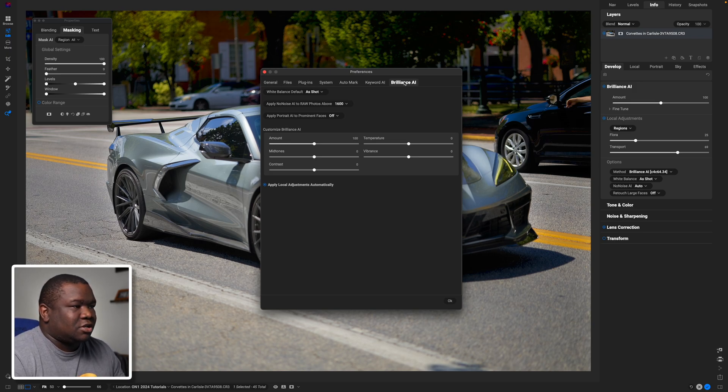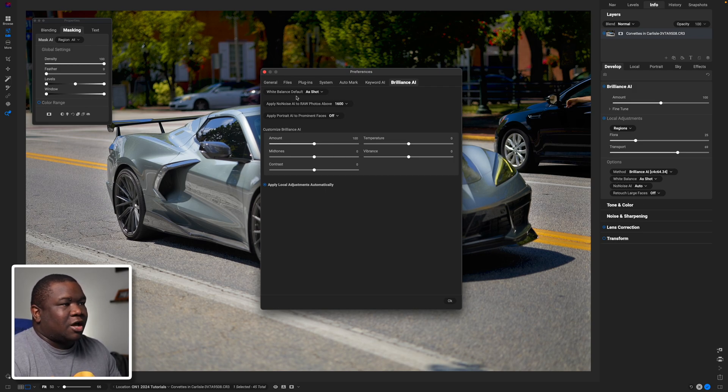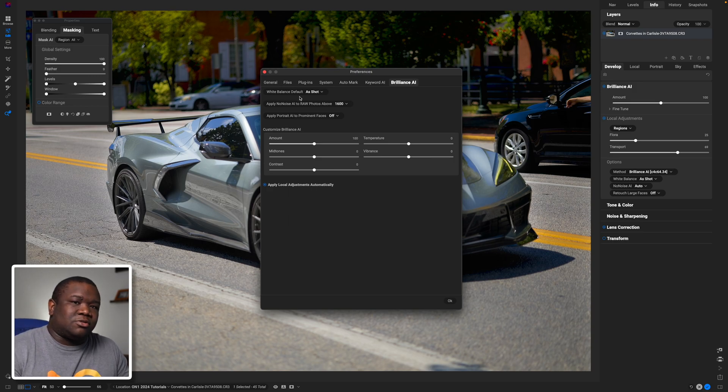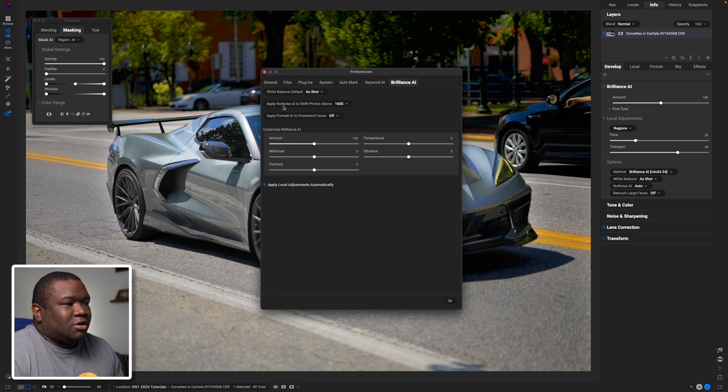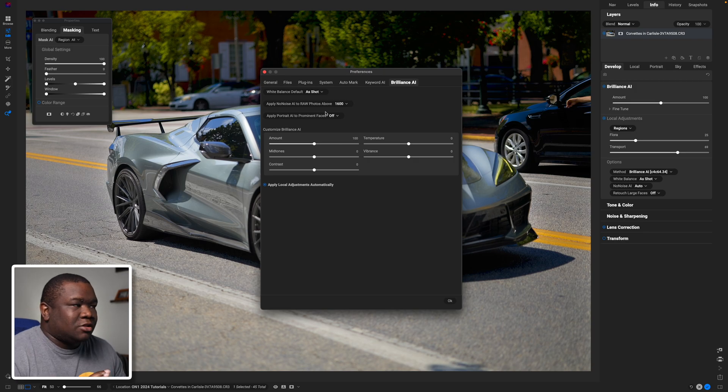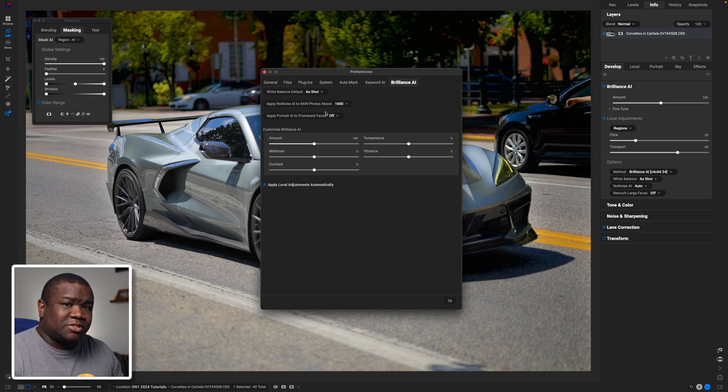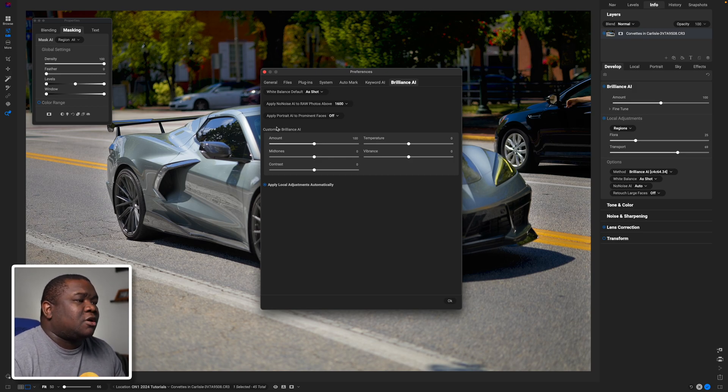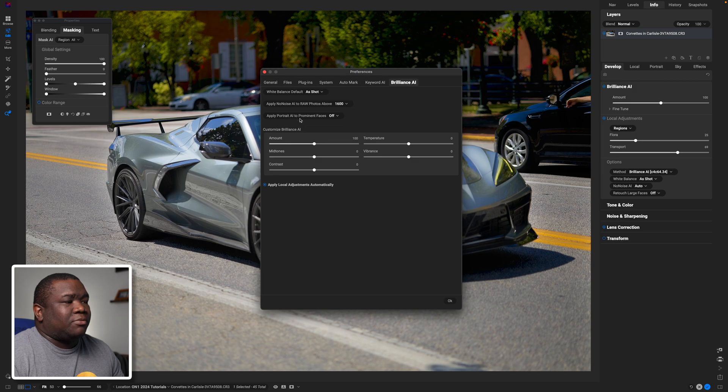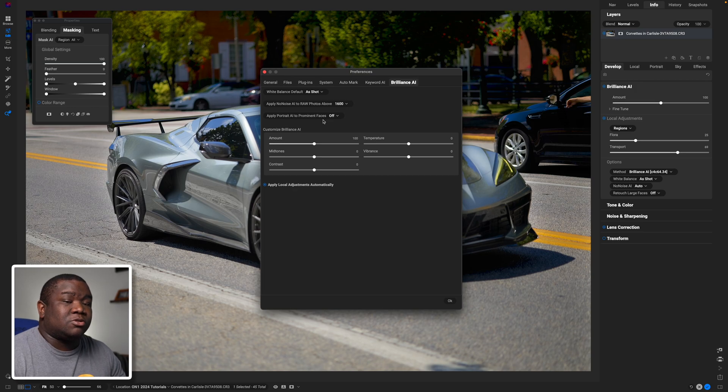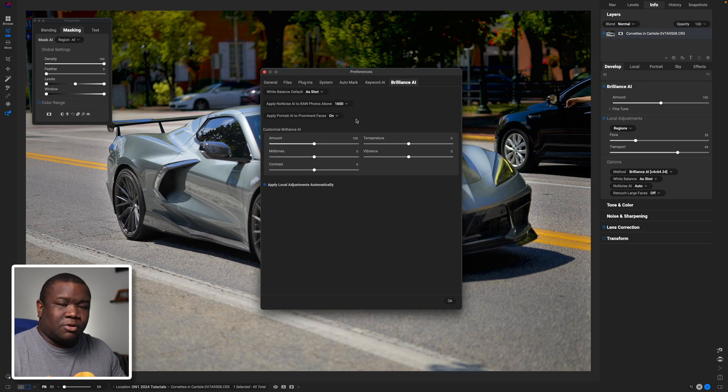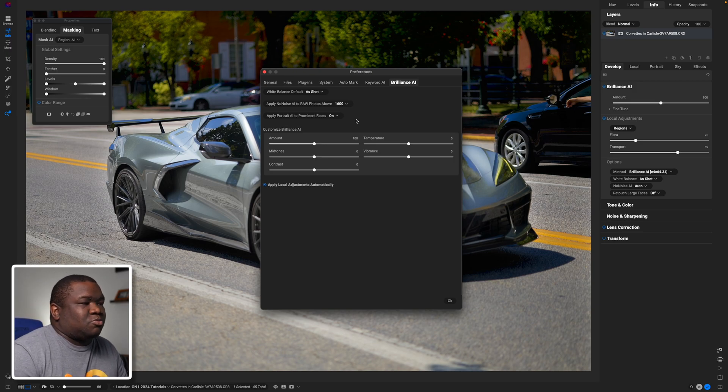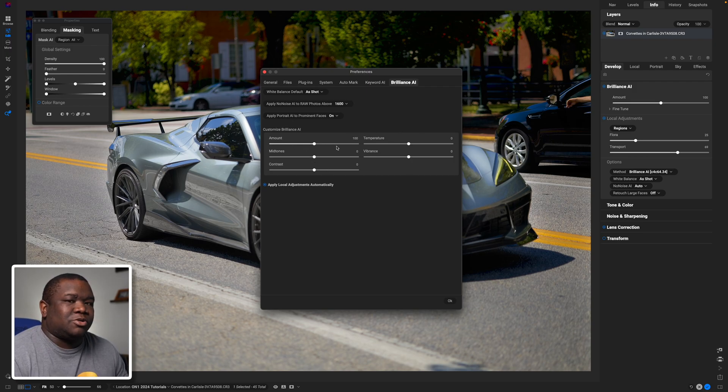And as you can see I left my options, which these correspond with the options over here on the right-hand side, I left the white balance default set to 'as shot', and then I set the 'apply No Noise AI to raw photos above 1600', so this won't apply to any photo that doesn't have 1600 set as the ISO. I'll show you that in action here in a second. And then I have the 'apply Portrait AI to prominent faces' turned off. You could turn it on if you are using Portrait AI. I personally, you know what, I'm going to turn it on so that way we can look at how that's going to work because that's worthwhile.